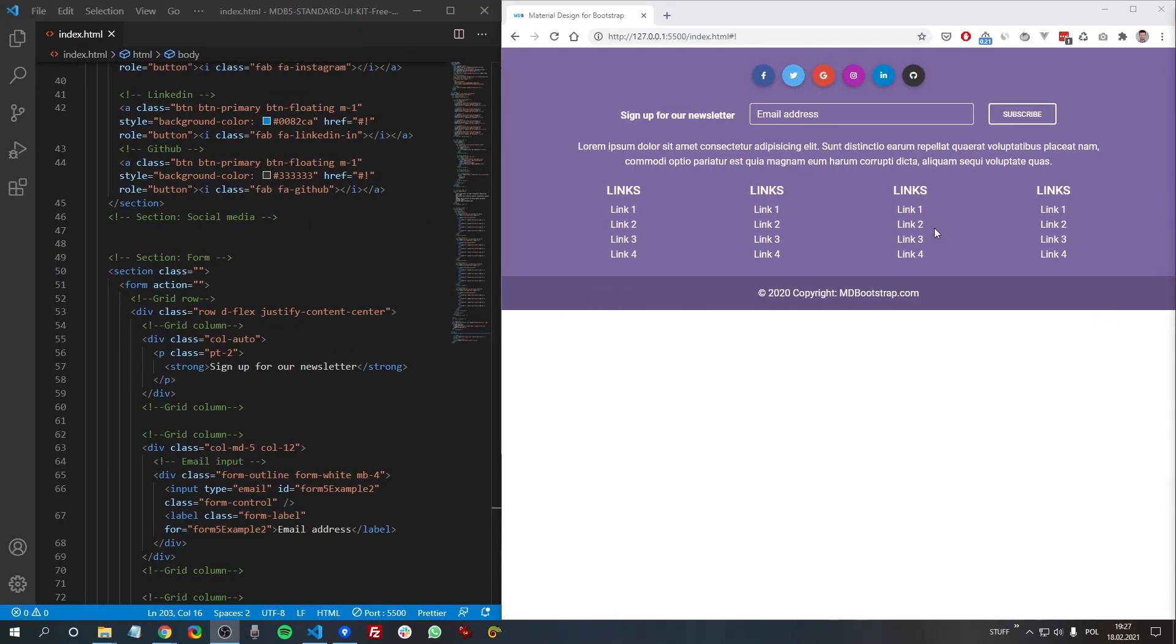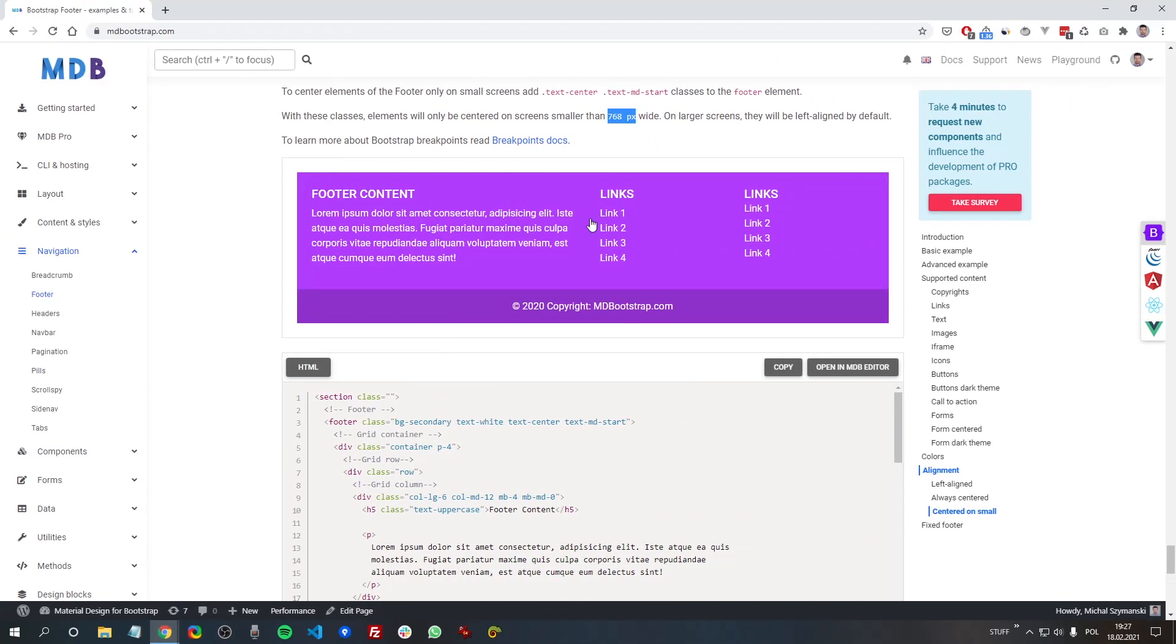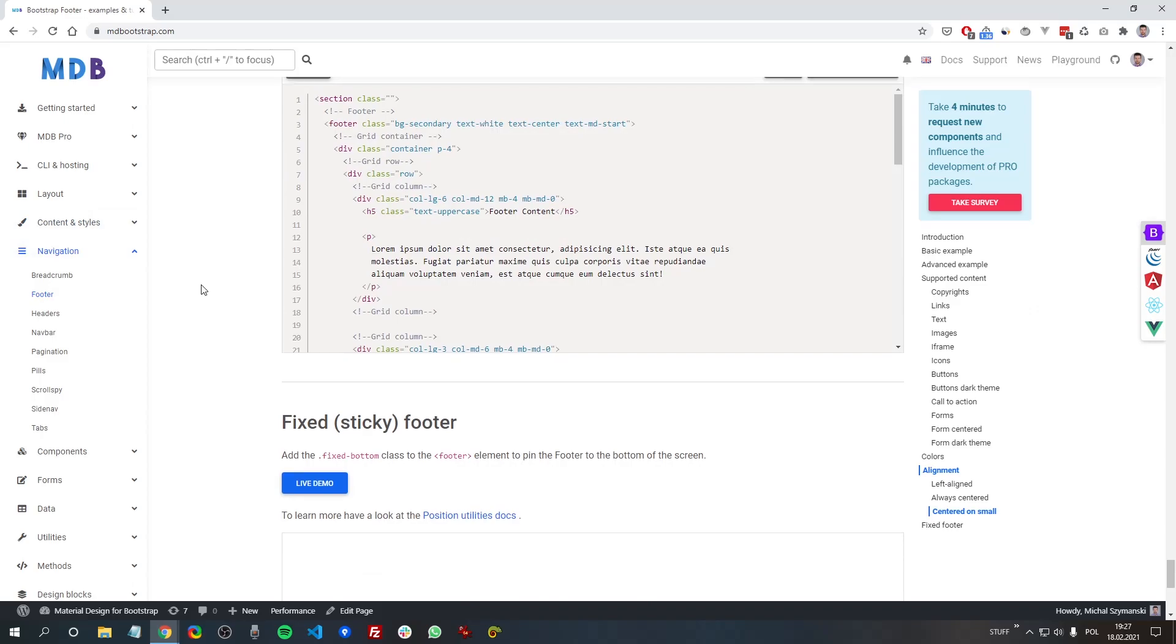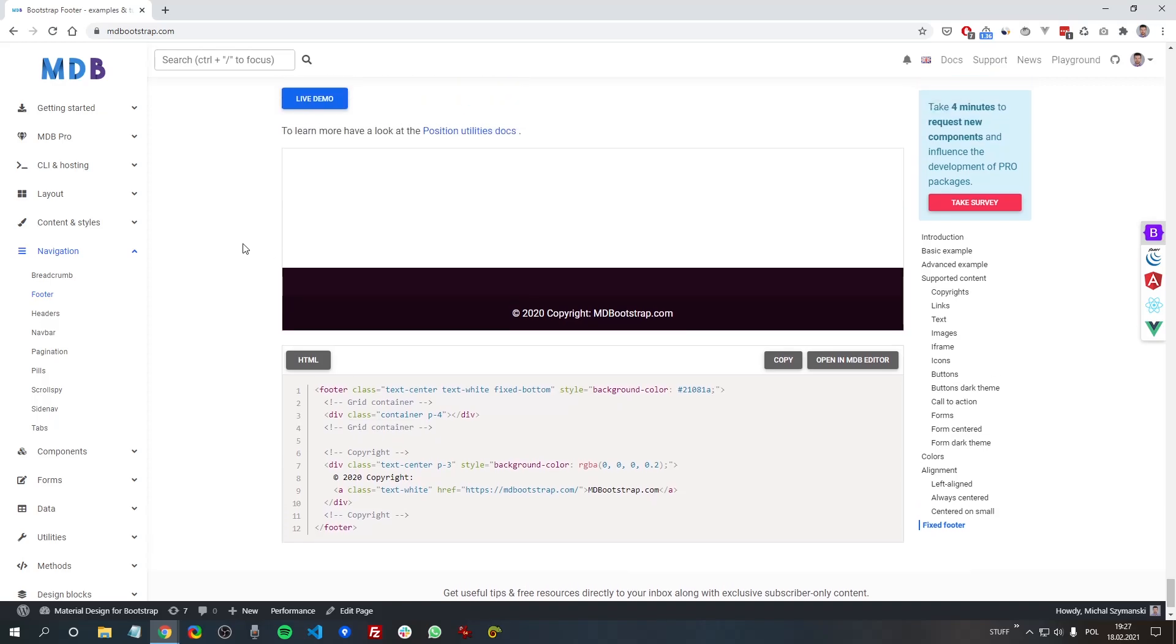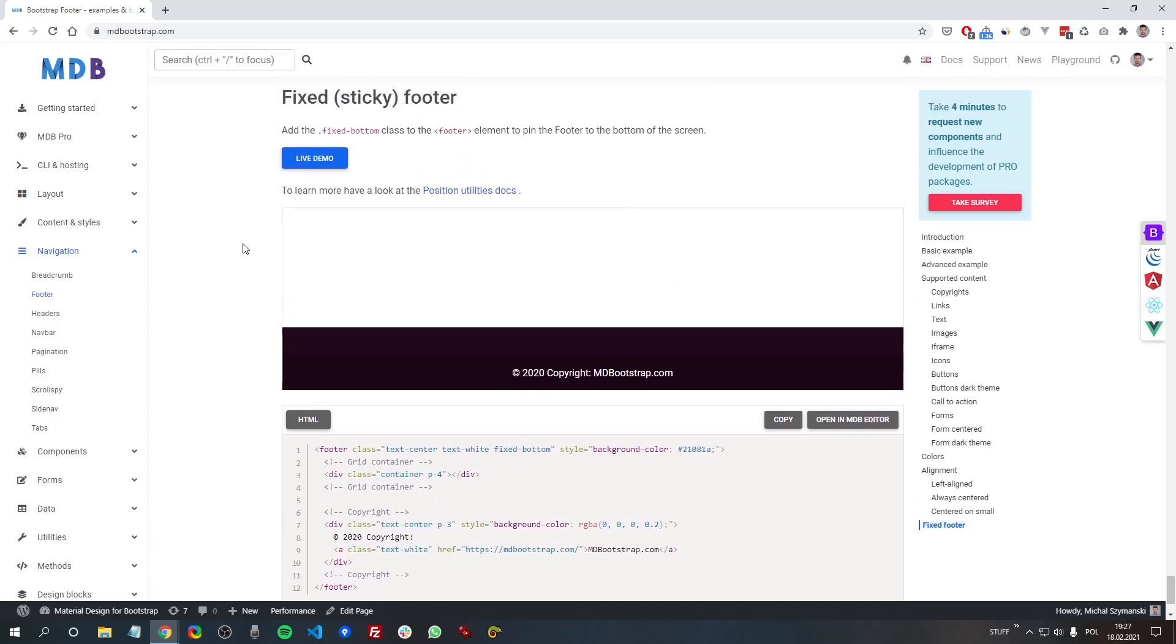Let's have a look at the next section - and it's probably the most common question about Bootstrap footer: how to fix the footer to the bottom. So here we can see an example, and the solution is very simple. We just need to add a fixed-bottom class to the footer element, and thanks to this, our footer will be always fixed to the bottom of our screen.